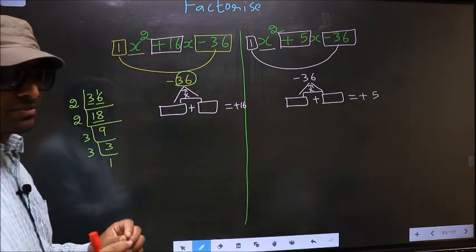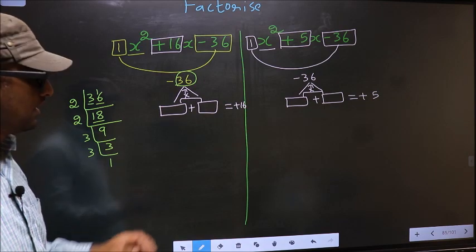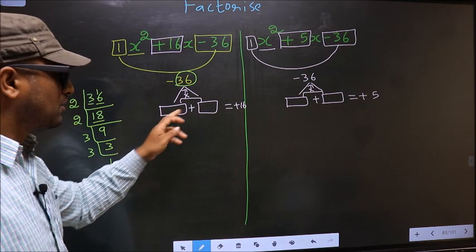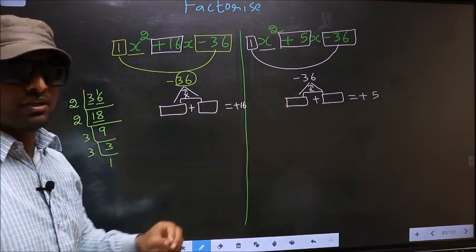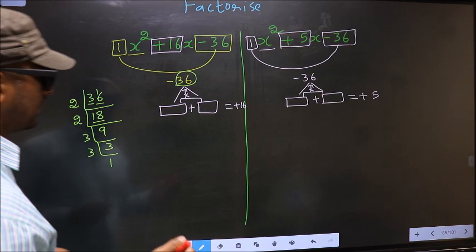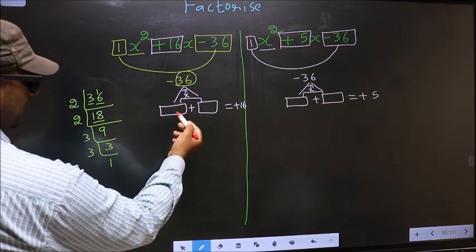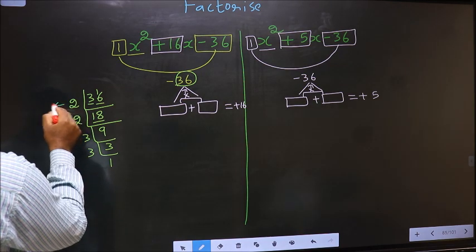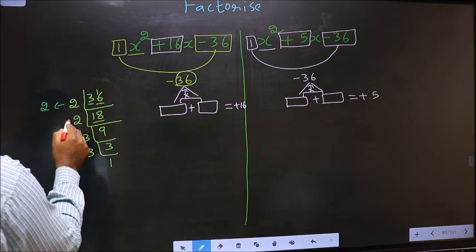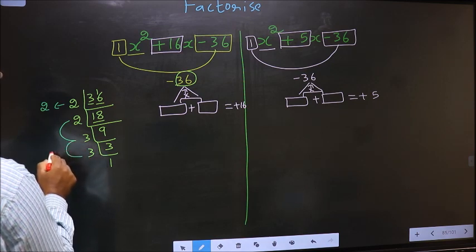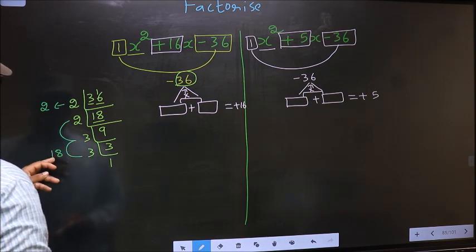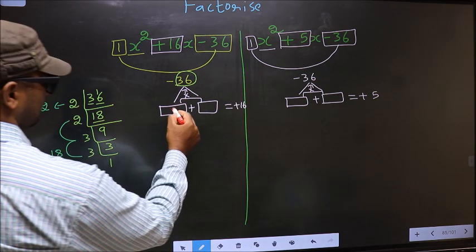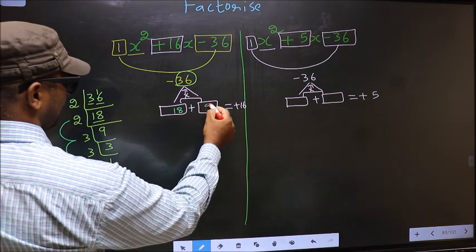This is where the difference between the two factorizations comes in — while writing the numbers. The two numbers for the first expression are: 2 and 2 × 3 × 3 = 18. Check: 18 - 2 = 16 and 18 × 2 = 36. So here you write 18 and 2.